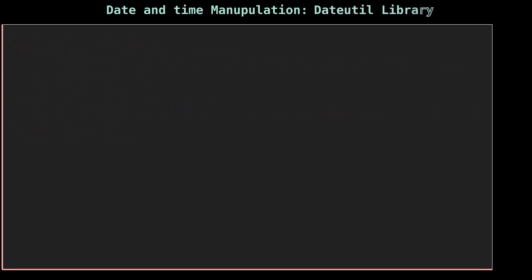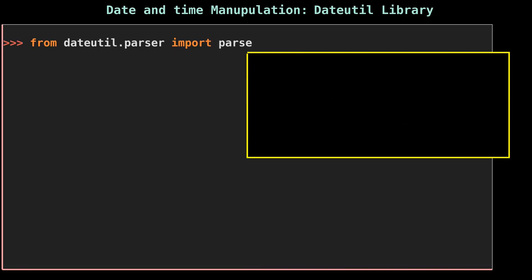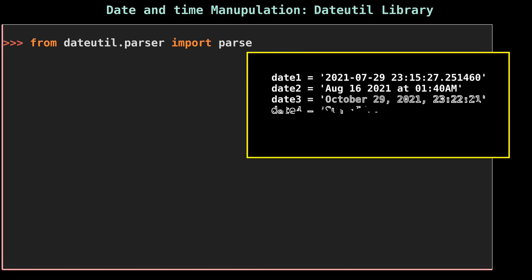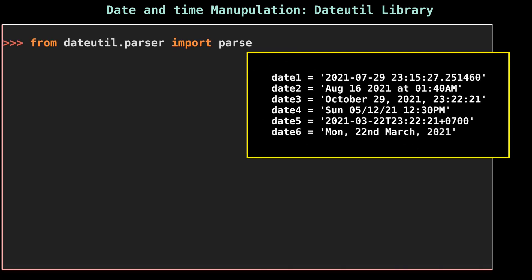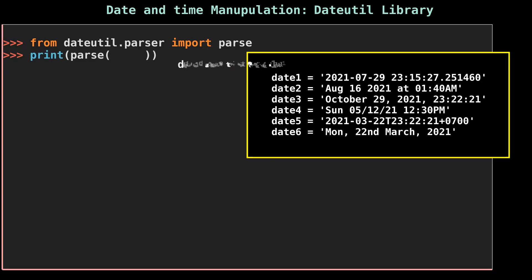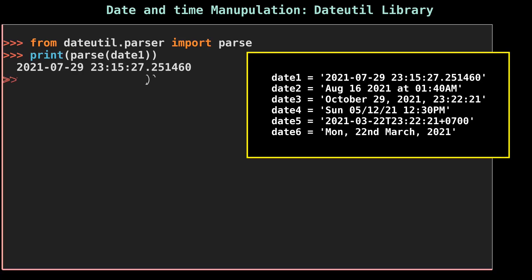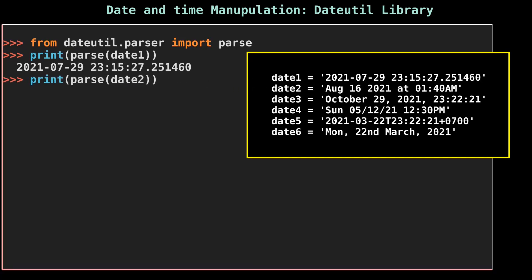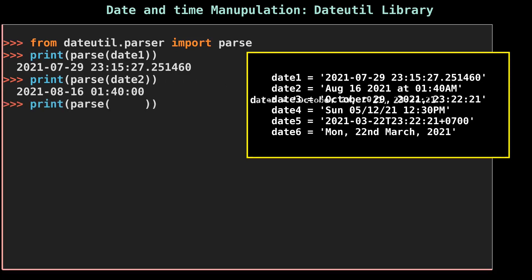Our next library is dateutil. The dateutil module is an extension to the datetime module. One advantage is that we don't need to pass any parsing code to parse a string, same as pandas. This parse function will parse the string automatically and store it in the datetime variable. Parsing is done automatically; you don't have to mention any format string.